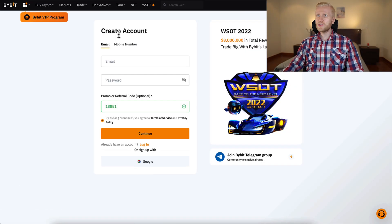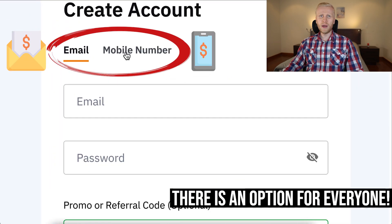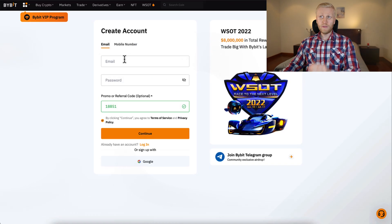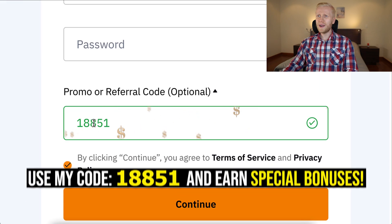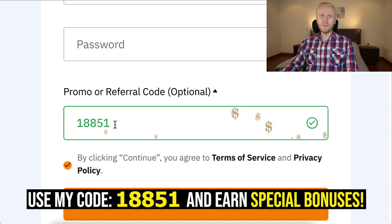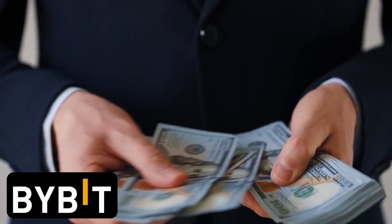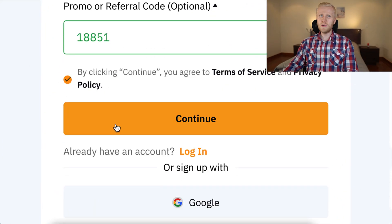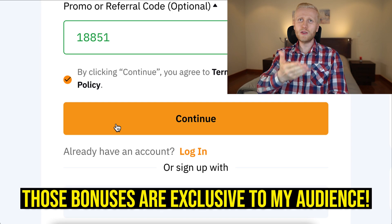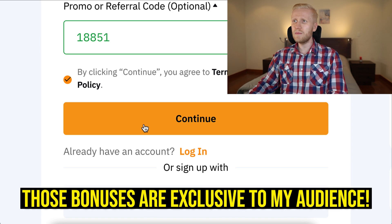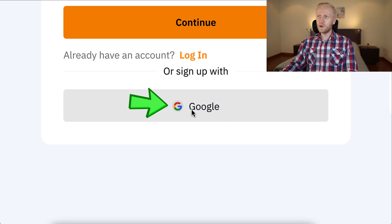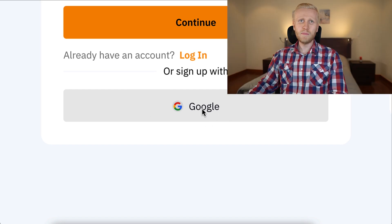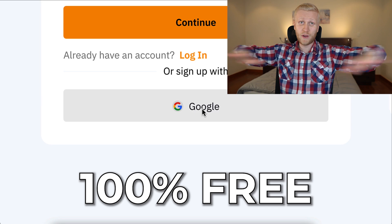You will land on the Bybit registration page where you will create your account using your email address or phone number. You will fill out your email address here and your password here. My referral code 18851 has automatically been added, which gives you the best bonuses because our subscribers always get the highest bonuses on Bybit. Then click here to continue, or alternatively sign up using your Google account, and you will be inside Bybit for 100% free.